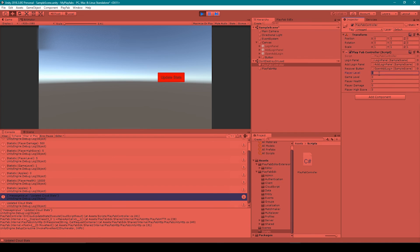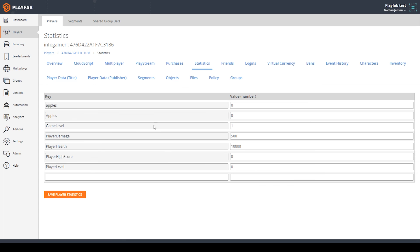Now let's go back to Unity and test it one more time. I'm going to set our player level to 100 and our player high score to 5000. The apple variable doesn't exist, so that one will remain at zero. I'll click update stats and we receive a second message. Going back to the dashboard and refreshing, we can see that player high score is set to 5000 and player level is set to 100 — everything is working.